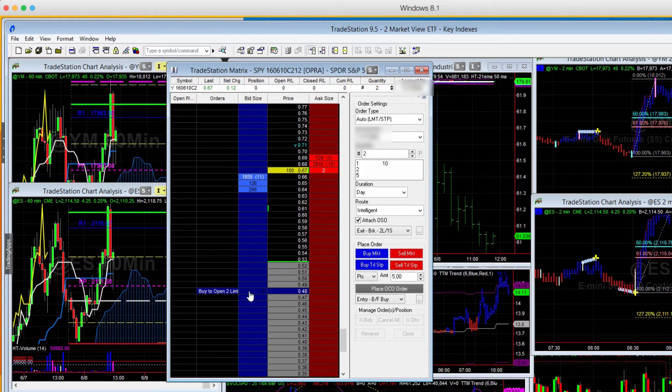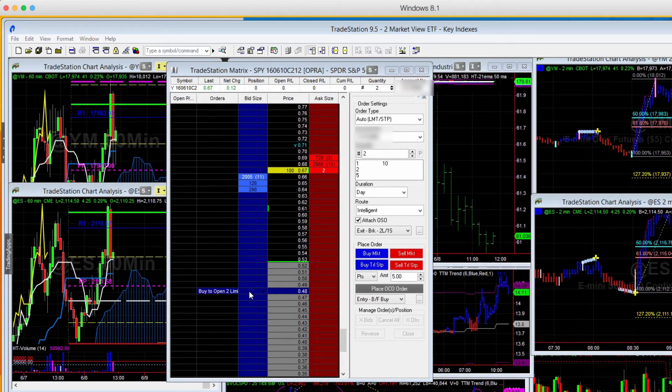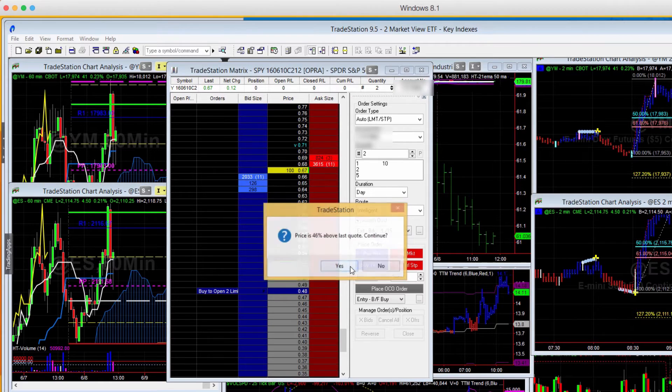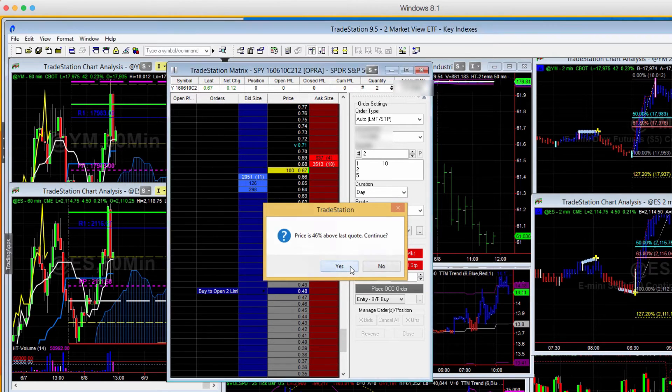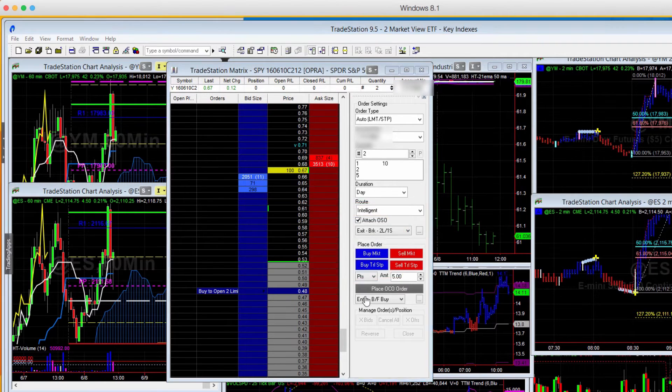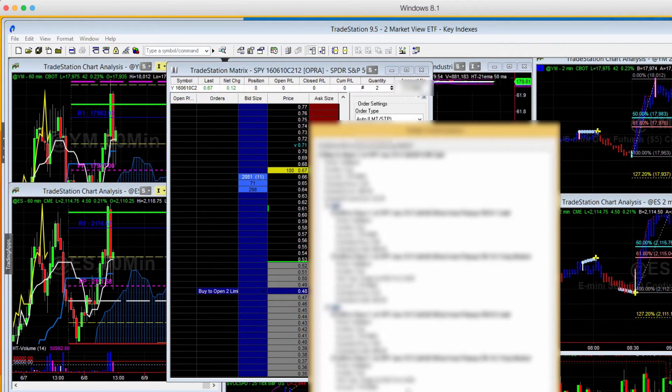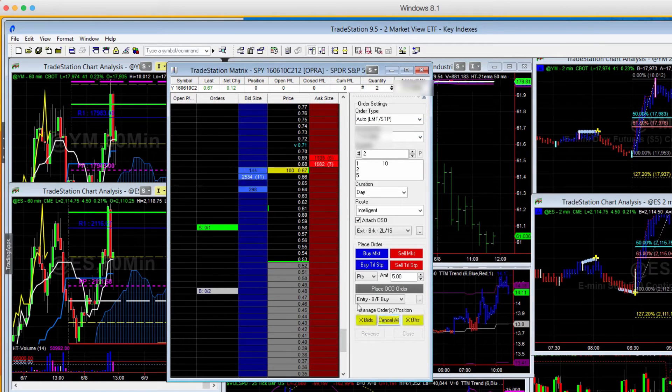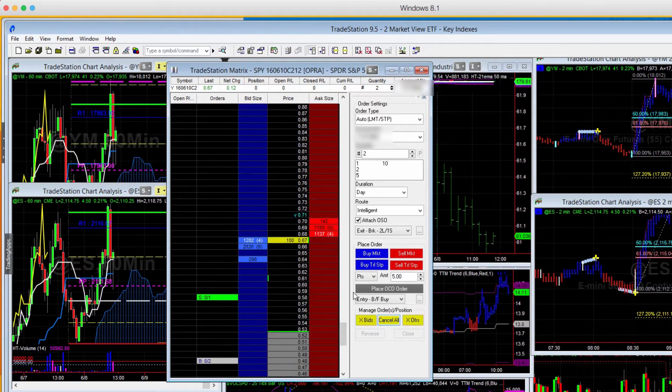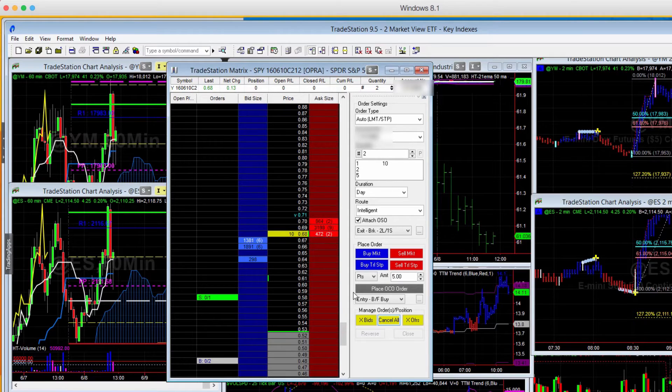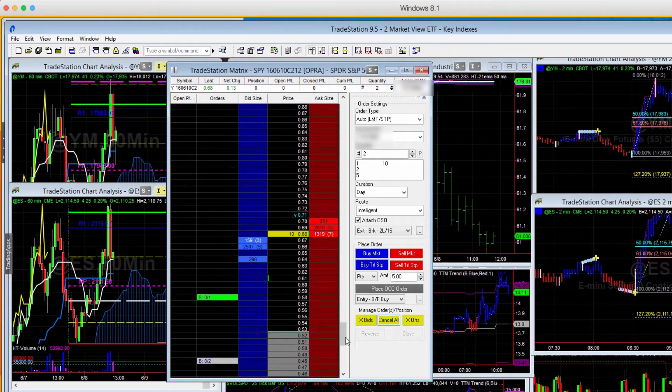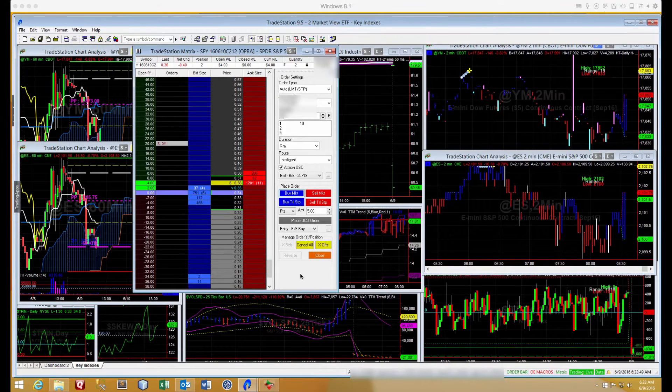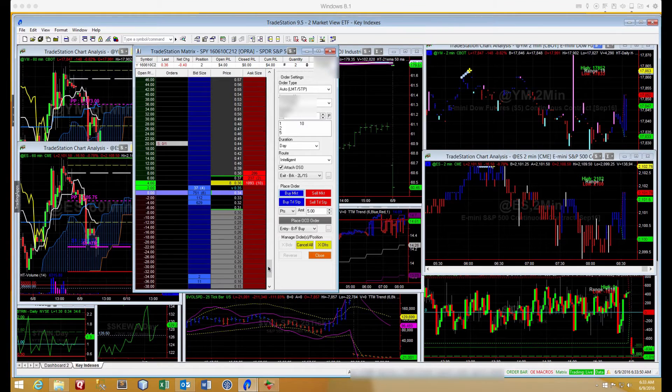But you always want to make sure if you're opening a position with an option, always use the blue column. Do not ever, ever use the red column, because the red column will get you in short, naked, and your account privileges may not permit that, but also it gives you unlimited amount of risk.